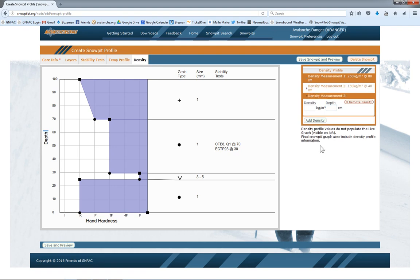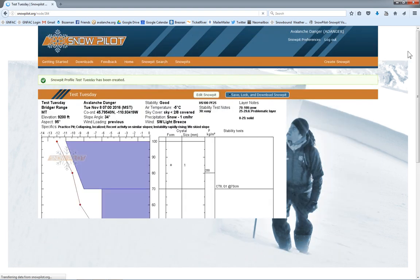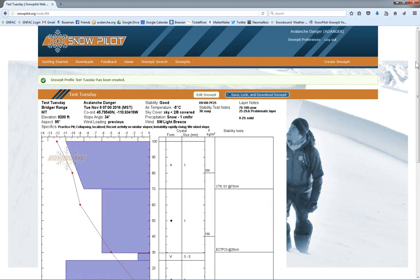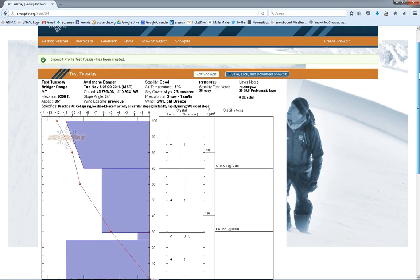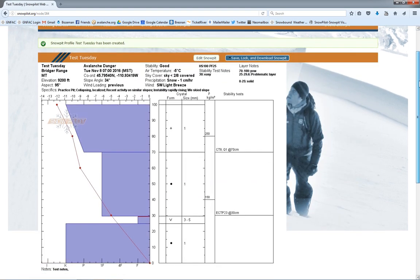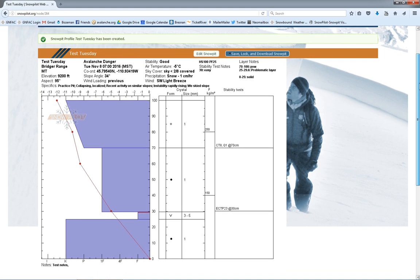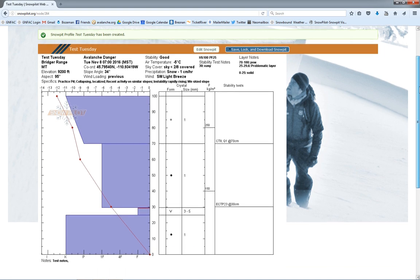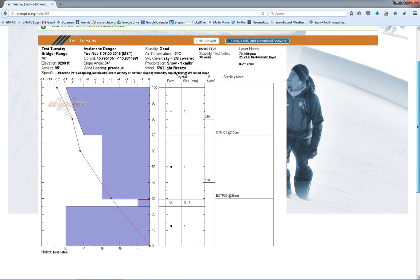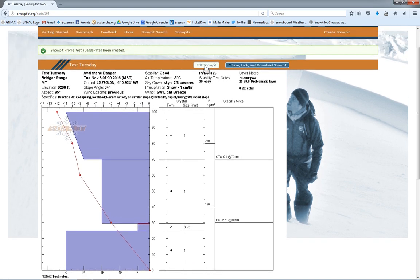When we're done adding all our stuff, we'll go up here and hit Save Snow Pit and Preview. There's also the button down on the lower left. This will give us a picture of what our pit looks like. We'll give it a once-over, make sure we like it. If we don't, we can click Edit and go back and edit more of it. When we're ready, we hit Save, Lock, and Download.